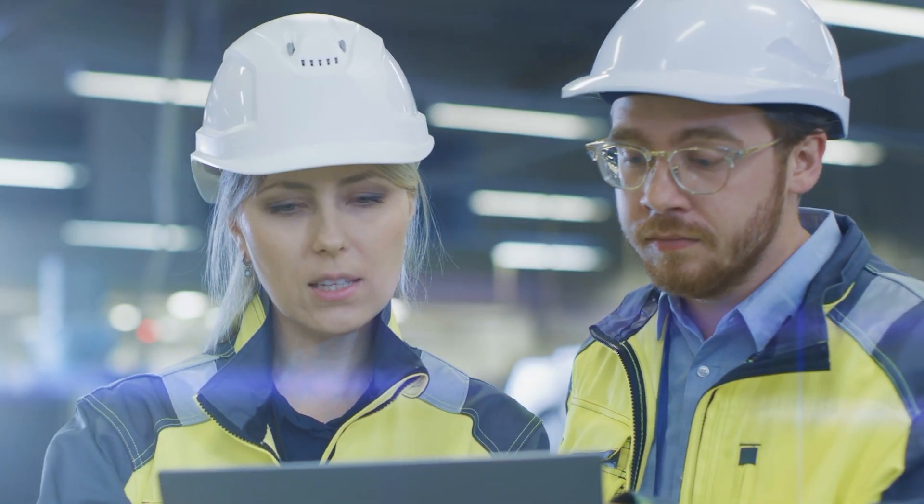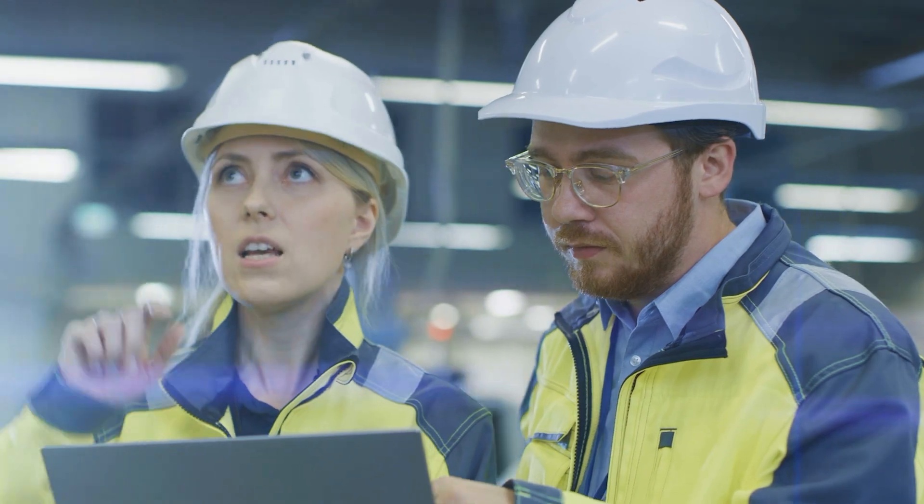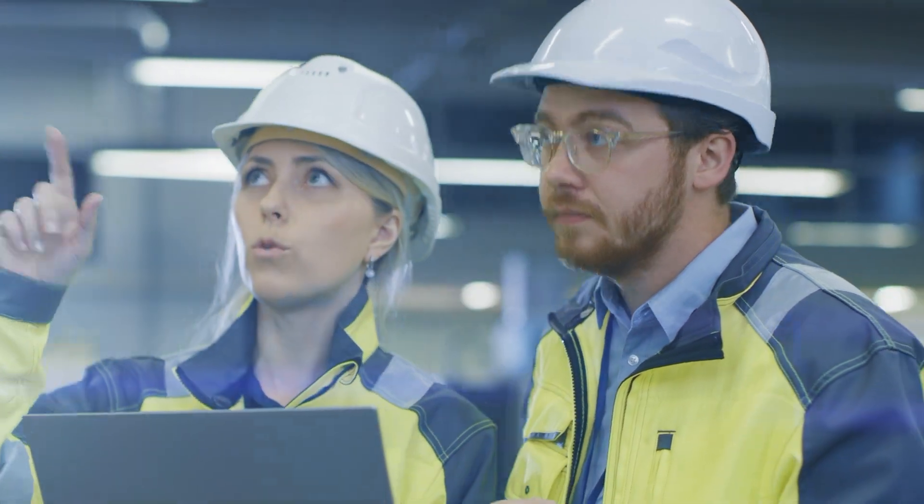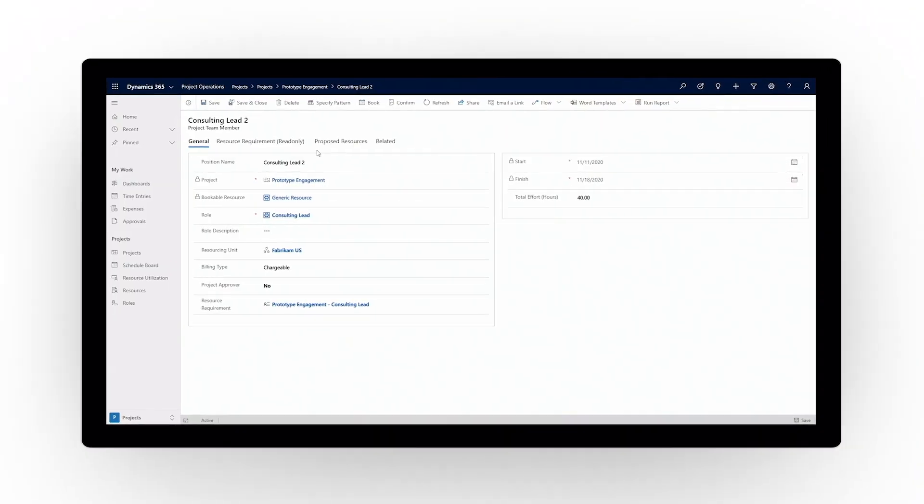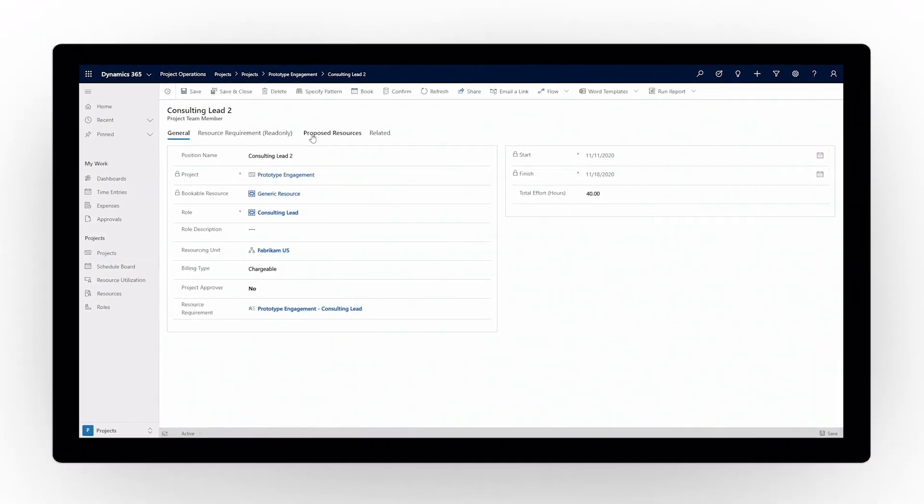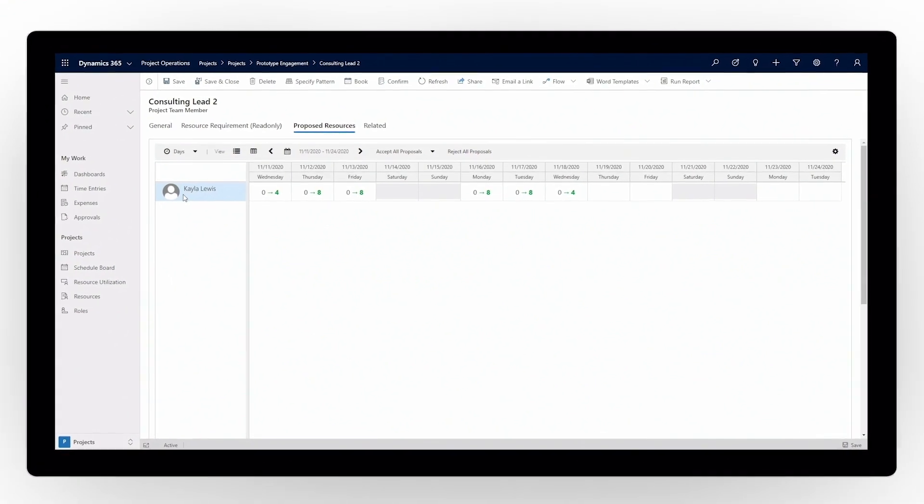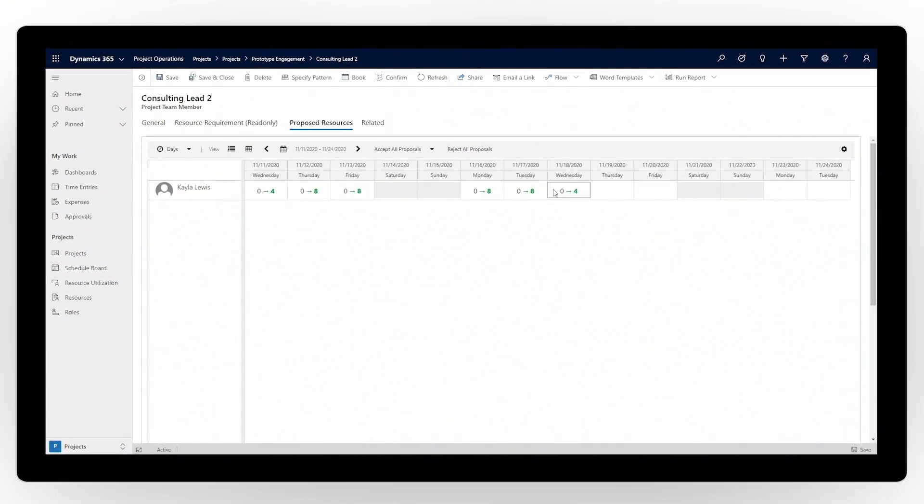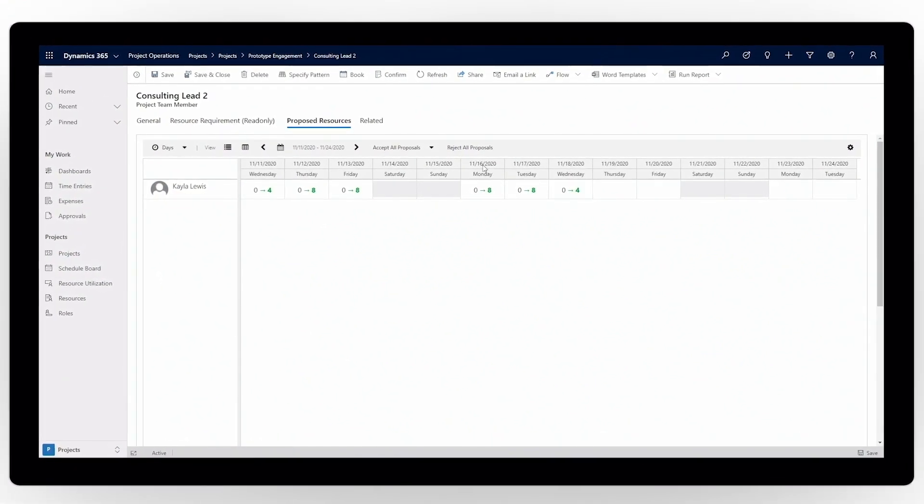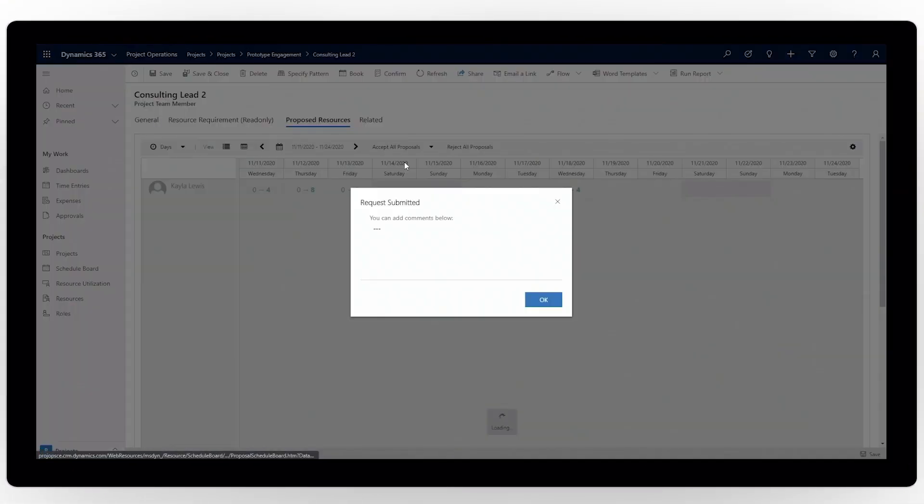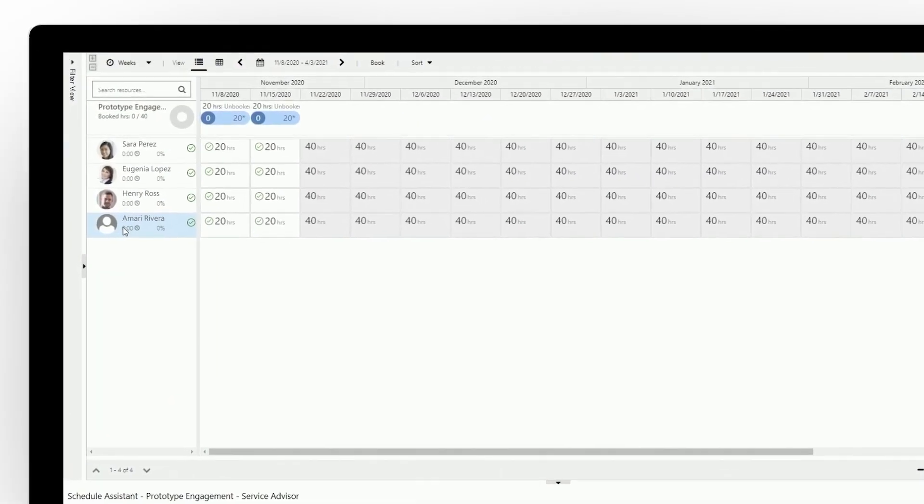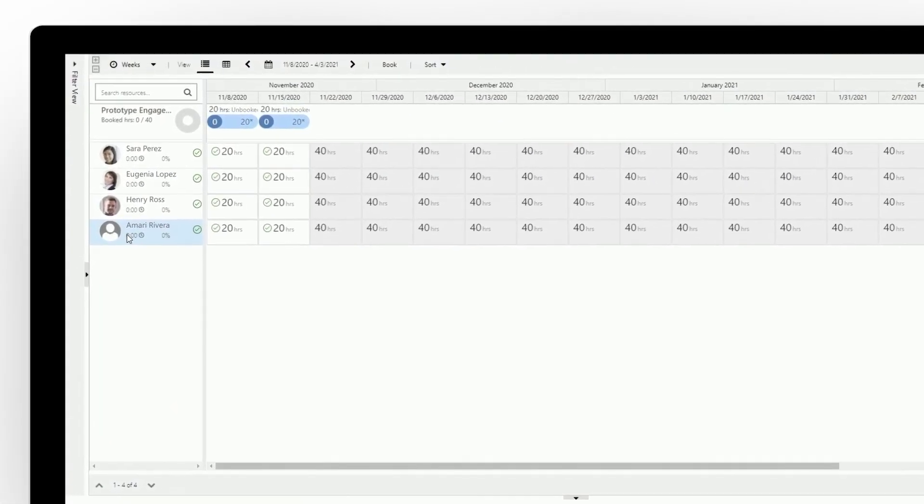Align the right people with the right skill sets to the right project. Dynamics 365 Project Operations unifies all resource management processes into a single connected solution, whether your organization's resource allocation is centralized or owned by project managers.